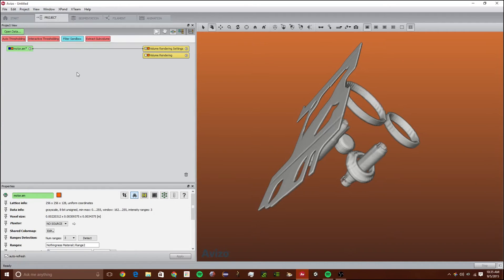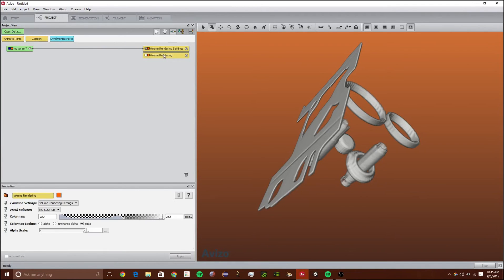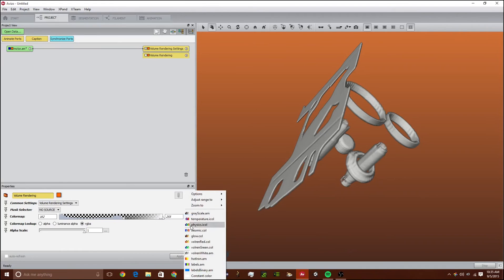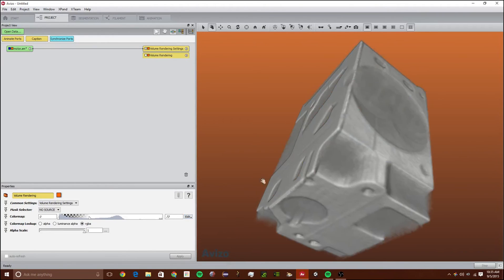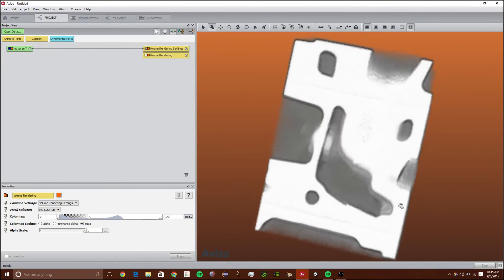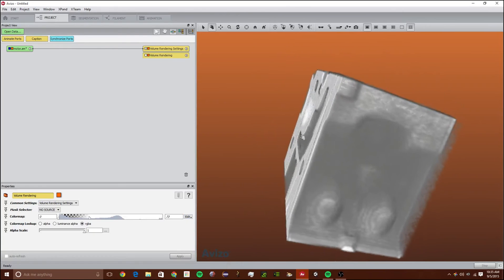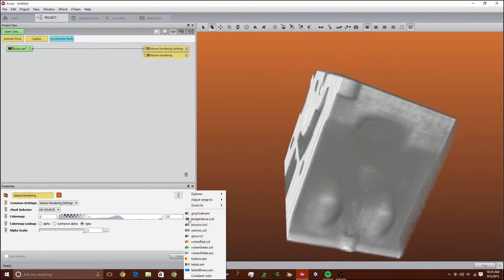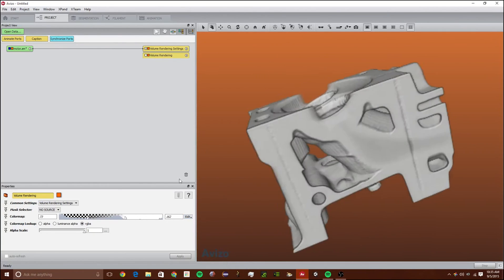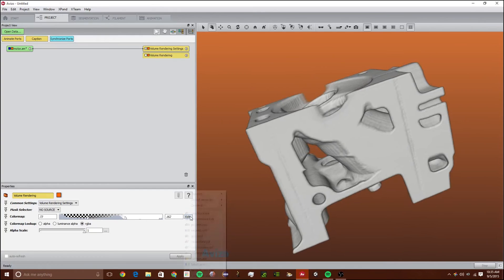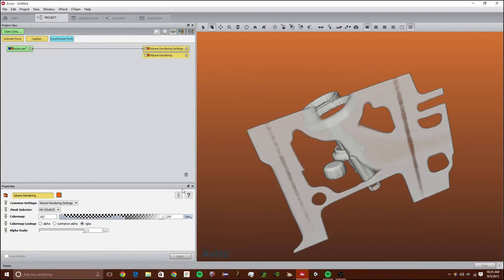Now you guys might be wondering what we can use this for. We can use it with the volume rendering to automatically zoom in on one of these. We can adjust the range 2 like nothingness, so it's just the outside area. We can also adjust it to material 1 or range 2.